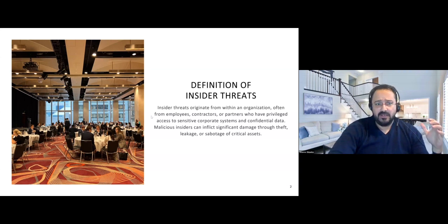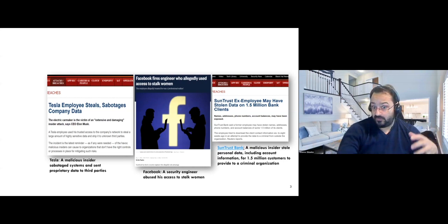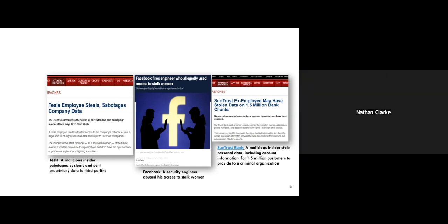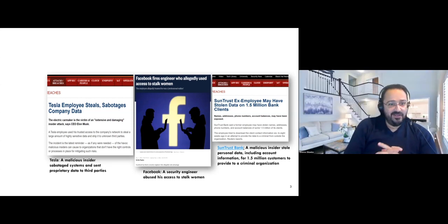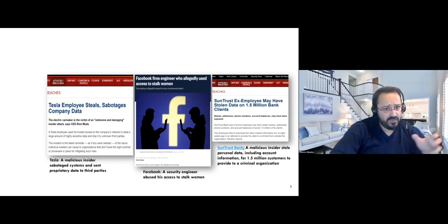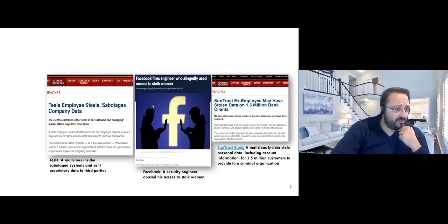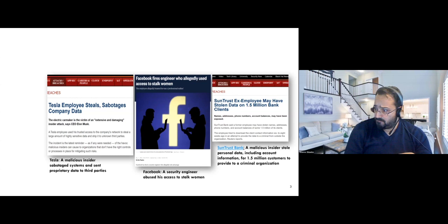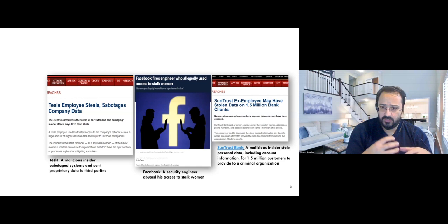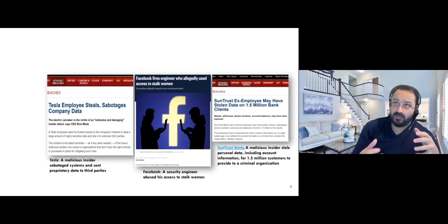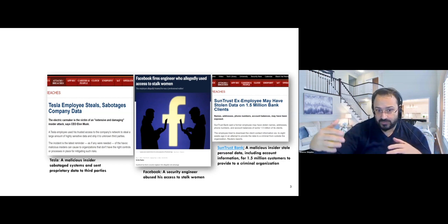First, let's see a bit about what is currently happening and why this is critical. Some examples that happened through the years: we have Tesla, the well-known company with CEO Elon Musk — a malicious insider sent data to third parties. The same happened to Apple — they were stealing new iPhone plans and sent them to China. That was espionage on the corporation, on the next plans of the corporation. Facebook — a security engineer used the access they had in the Facebook database and was stalking women.